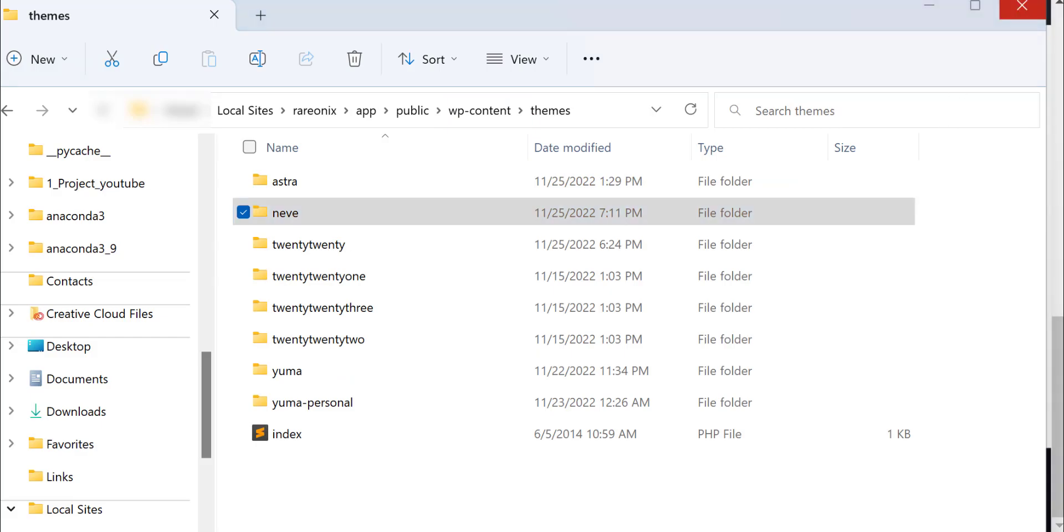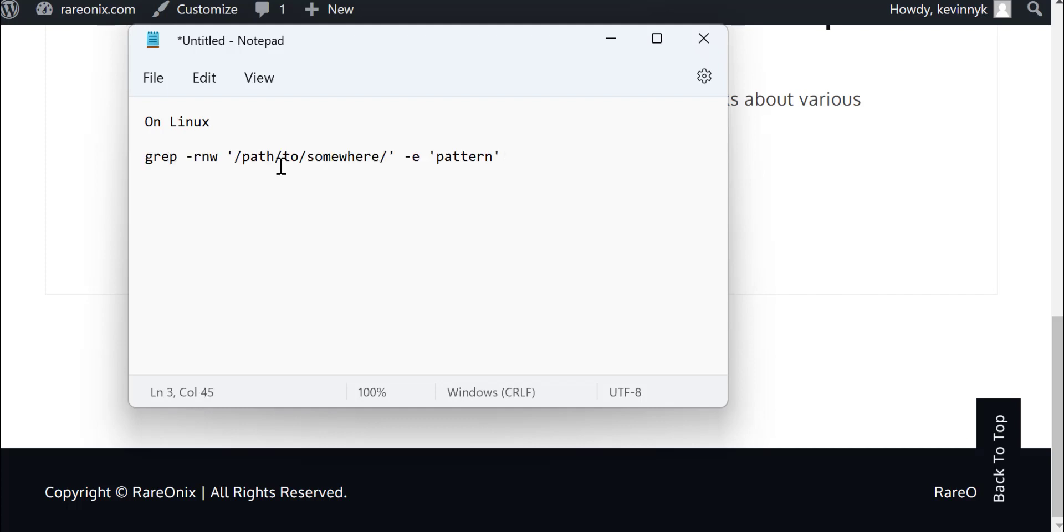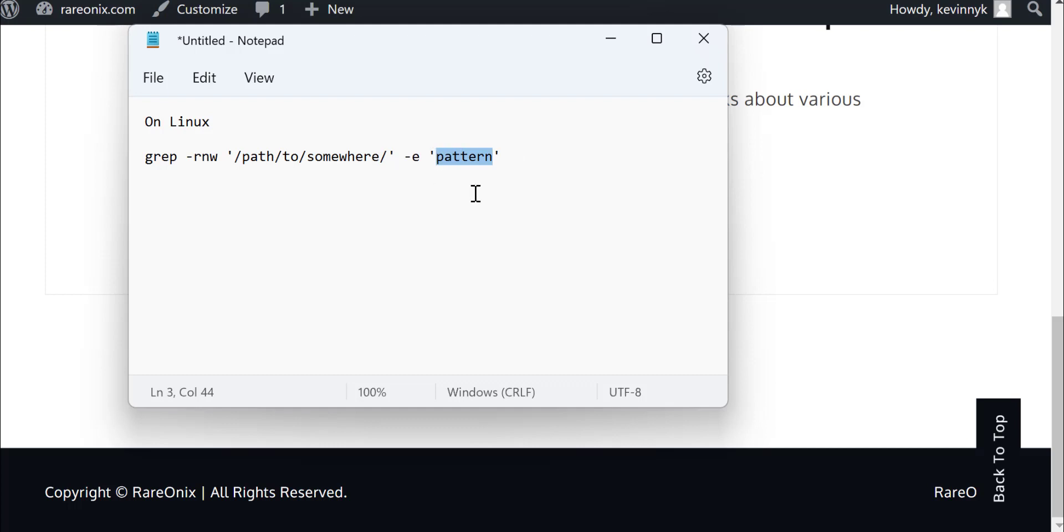If you're on Unix or Linux, if your site is on Linux, the command to use is grep with rnw and then have the path over there and then the pattern, the string pattern you're searching for. This should help you easily search for the files and the string and also the path.